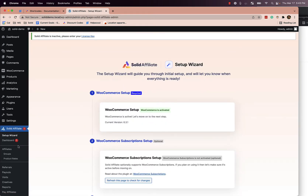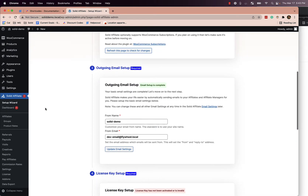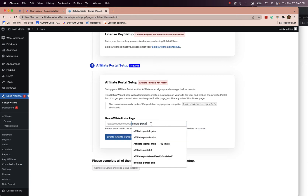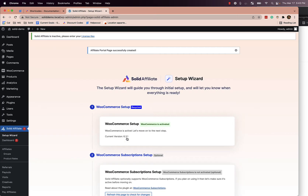The first thing you'll see is the Solid Affiliate setup wizard. On the last step, there's a step which will go ahead and create a page on your site and then embed the affiliate portal shortcode. We can change this link to anything — let's call it Affiliates. Create this page.